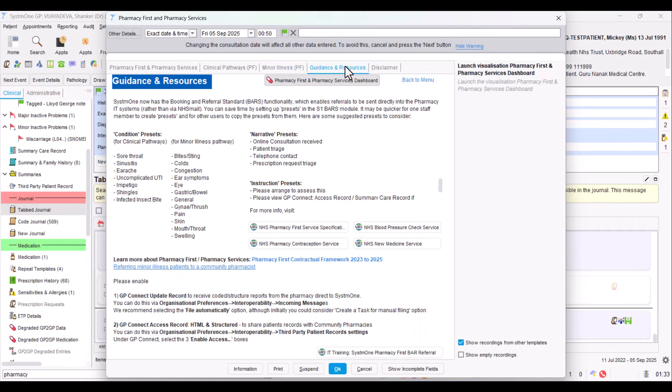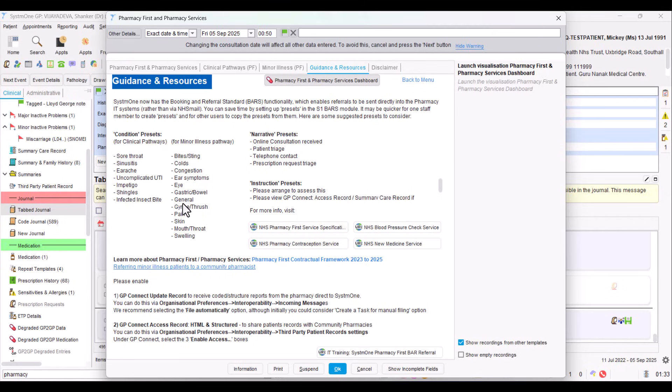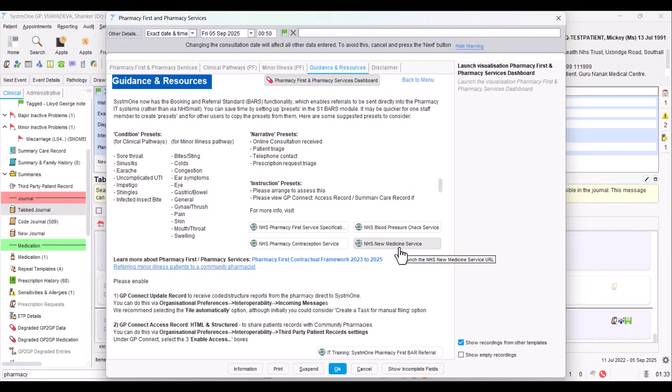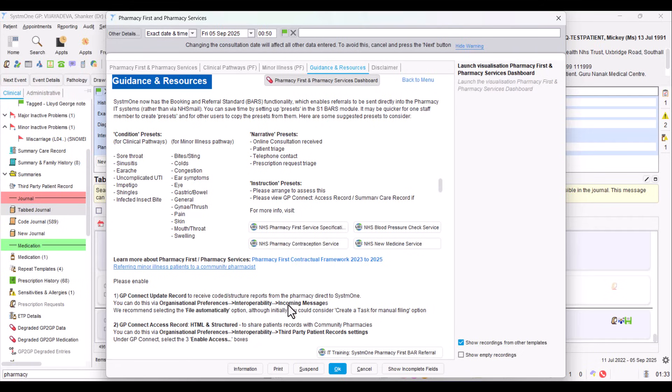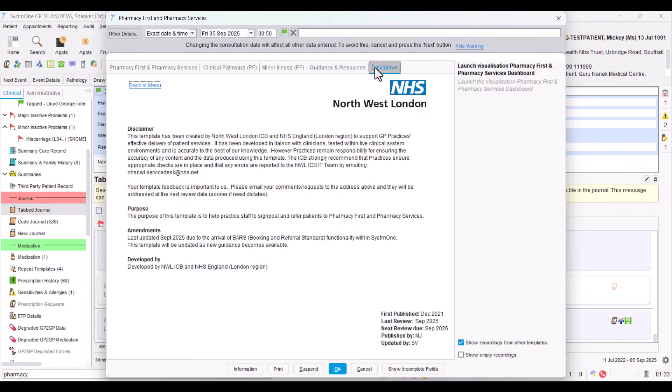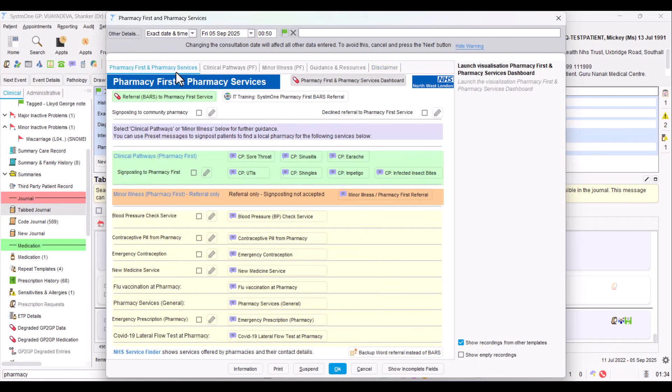On the next tab, this is just a general guidance page. This won't make total sense right now unless you've seen the BARS module, but I've just suggested you some presets that you might want to put into the BARS module. I'll show you that in a moment. And here's some links to particular information pages if you want to know more about different services. I've also just done a reminder about GP Connect Update Record and GP Connect Access Record and how you need to enable it. And then finally, the third tab is just an acknowledgement and a usual disclaimer. Let's go right back to the beginning.